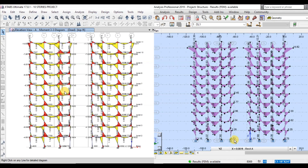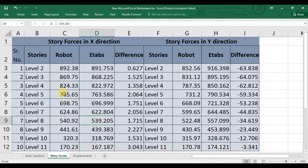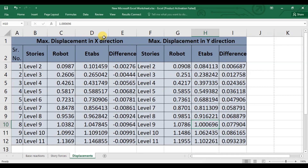Now let's compare the results of both softwares. These were the base reactions in all the load cases in both softwares. In the dead load self-weight case, we had a slight difference. In the remaining cases, we had the same results in both softwares. Base shear in the Y case had some difference. We also have a comparison of story forces in both directions, and there is not a significant difference. In interaction forces, there is a small difference. Maximum average displacements show very small differences between both softwares. We have compared all the results. I hope you enjoyed this video. Please subscribe to our channel for more interesting videos. Thank you.